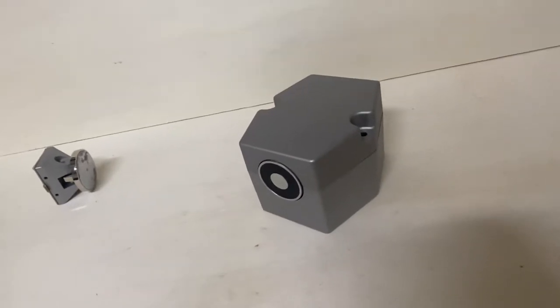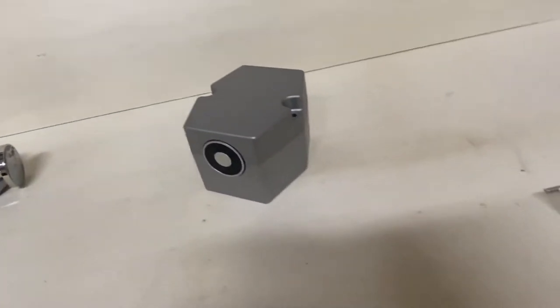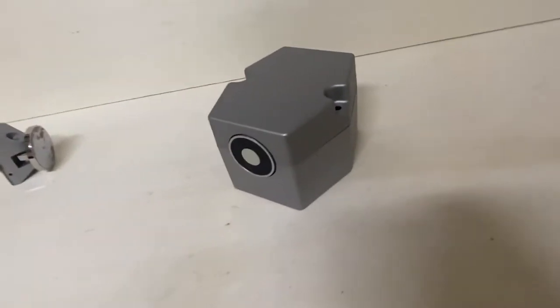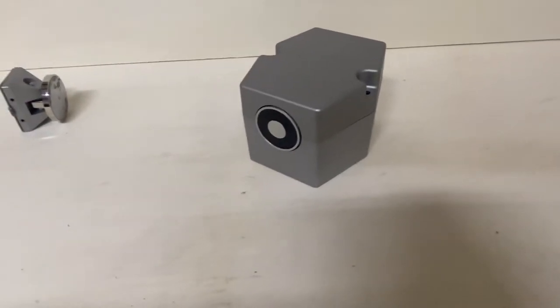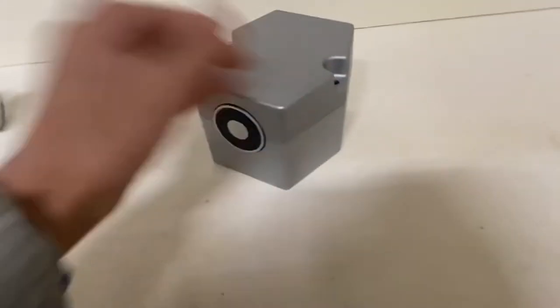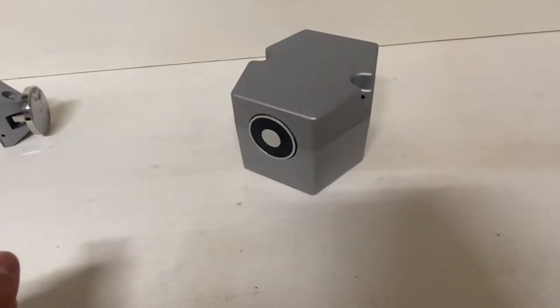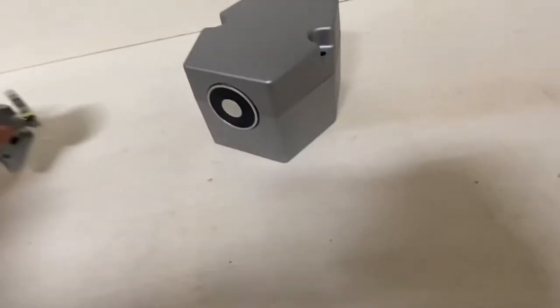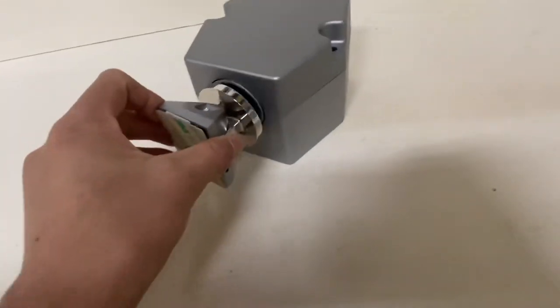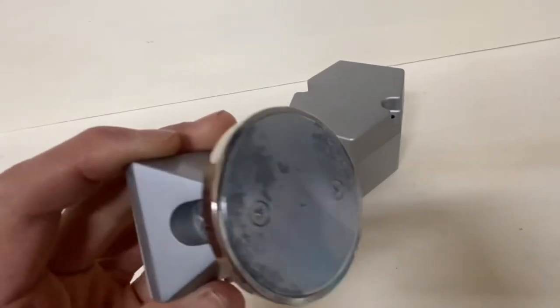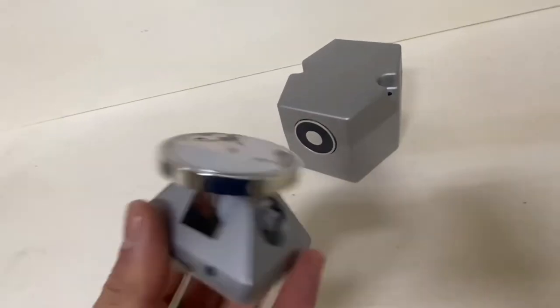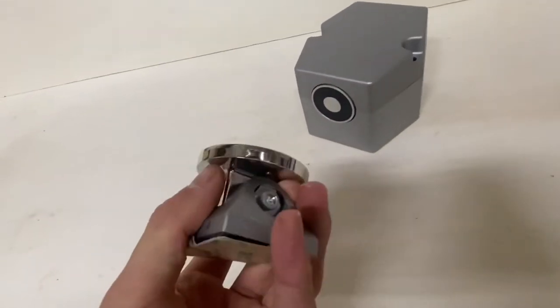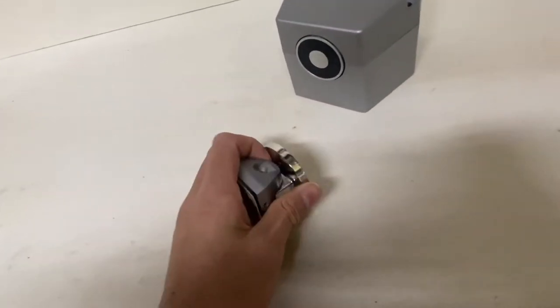So what this does is it holds fire doors open. That's why it's called an electromagnetic fire door holder. And it's a really powerful electromagnet that basically holds onto this part right here. I don't know what this thing is really called. We'll just call it the piece of metal that sits on the fire door.